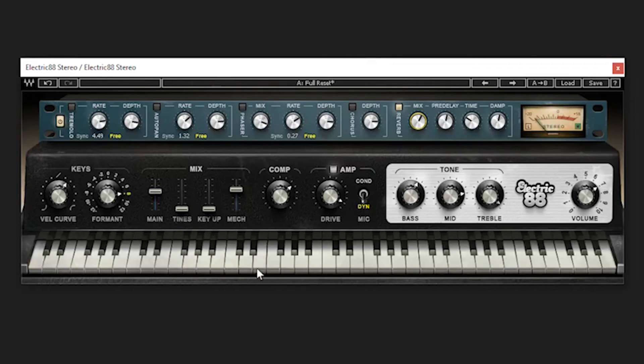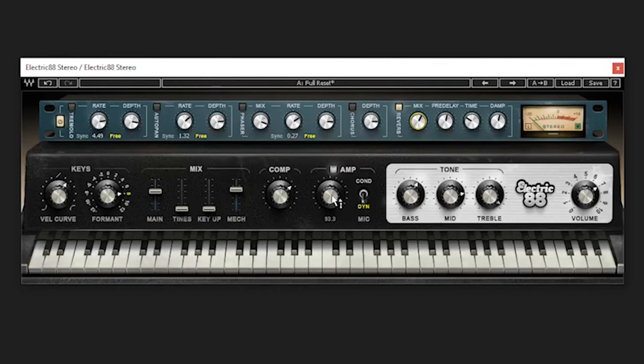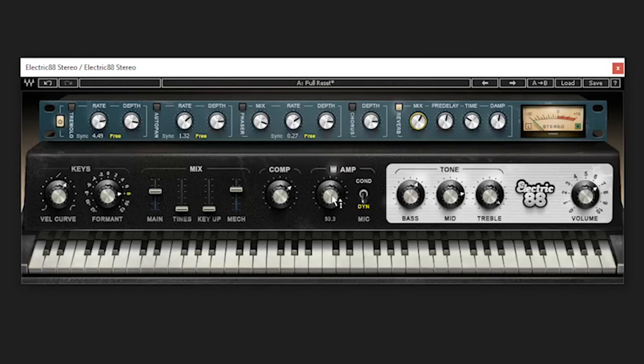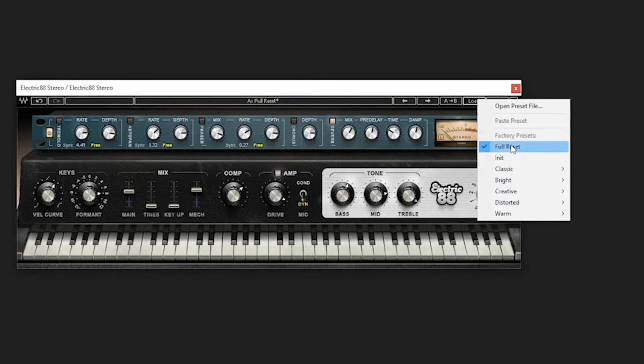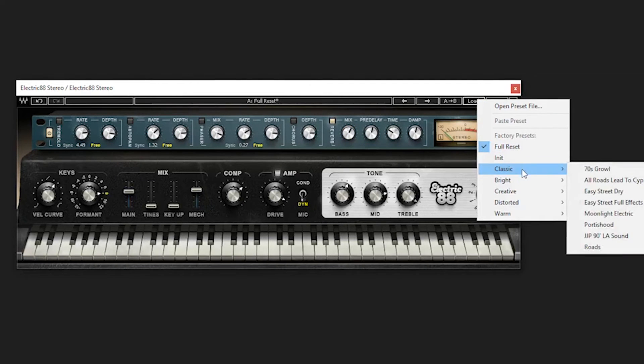Oh my god, this thing is just unbelievable. Yeah, I'm definitely going to be breaking the piggy bank open for this. 39 bucks right now at Waves. They got this sale going on. I think it's till the end of the month. Let's check out some presets.